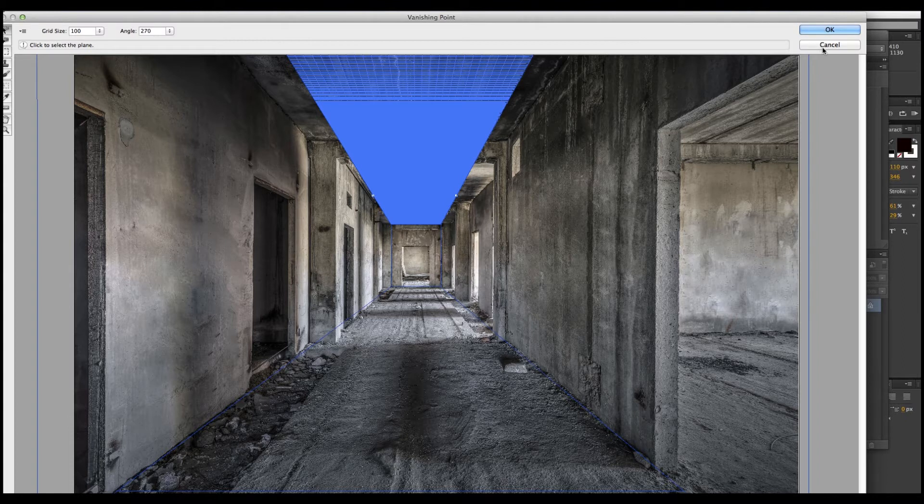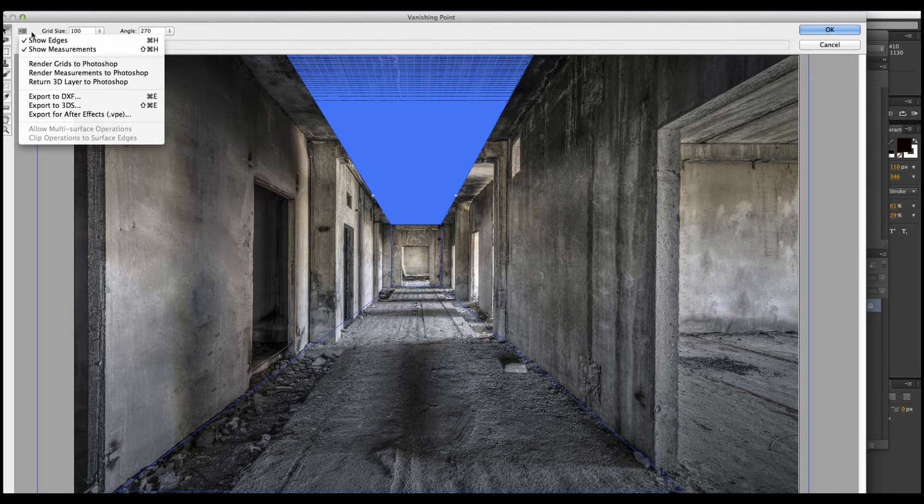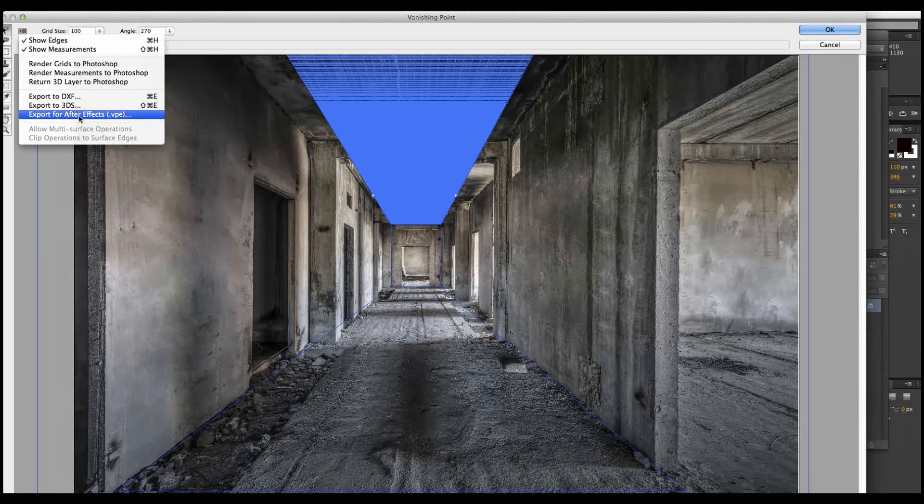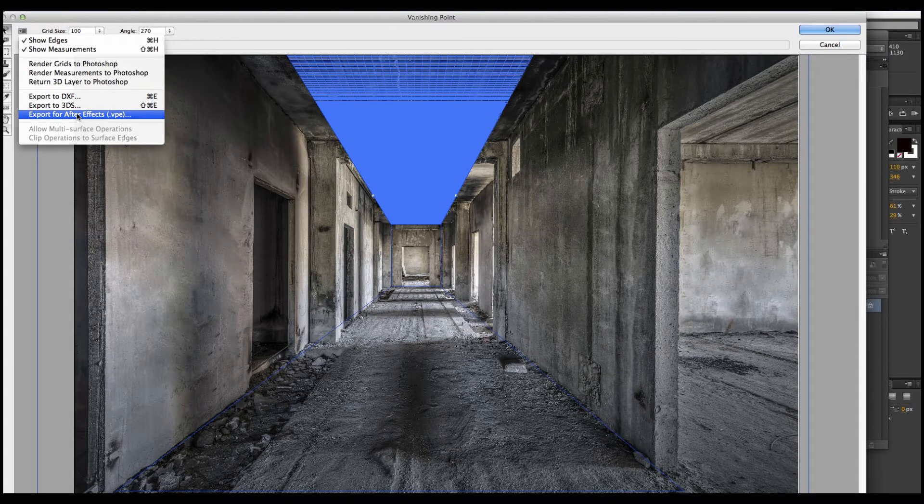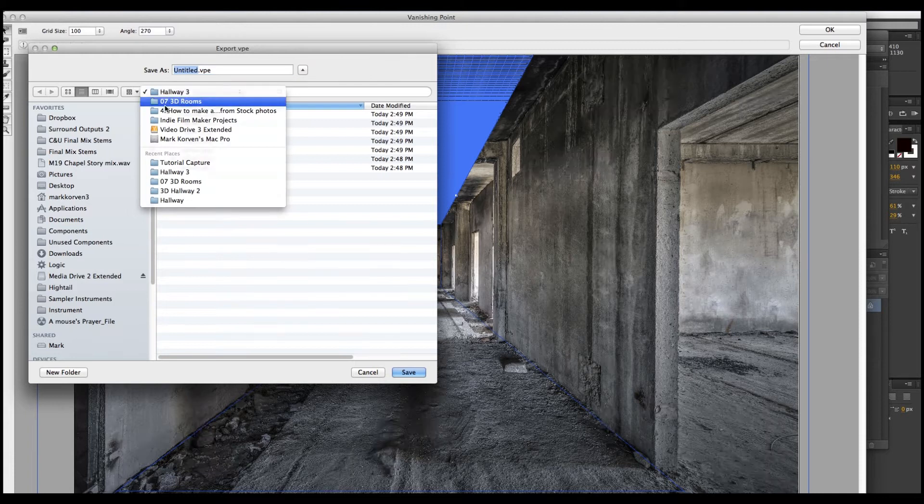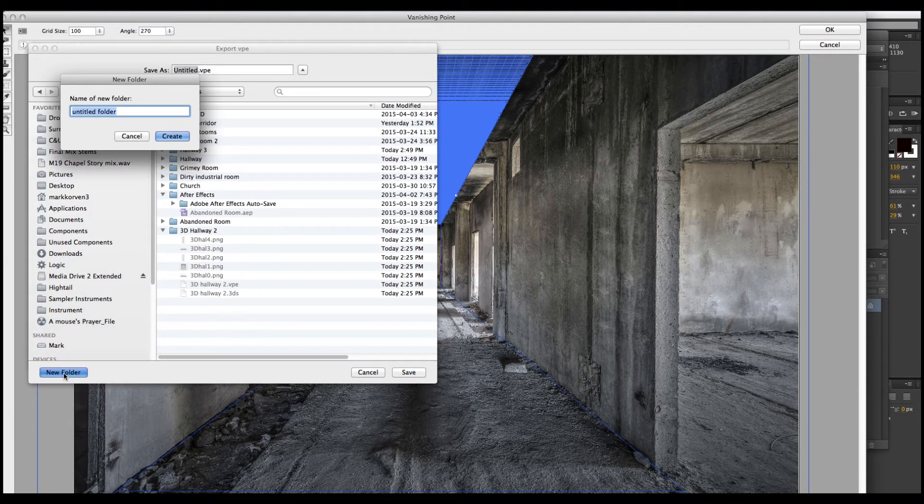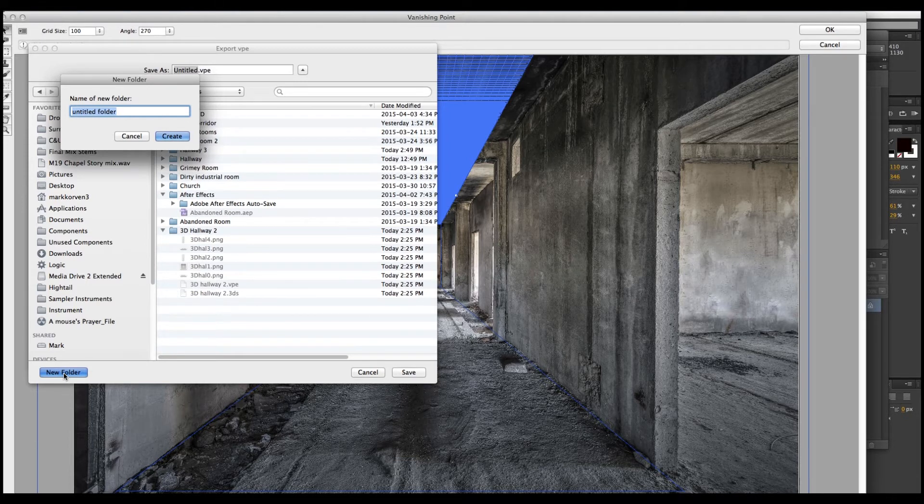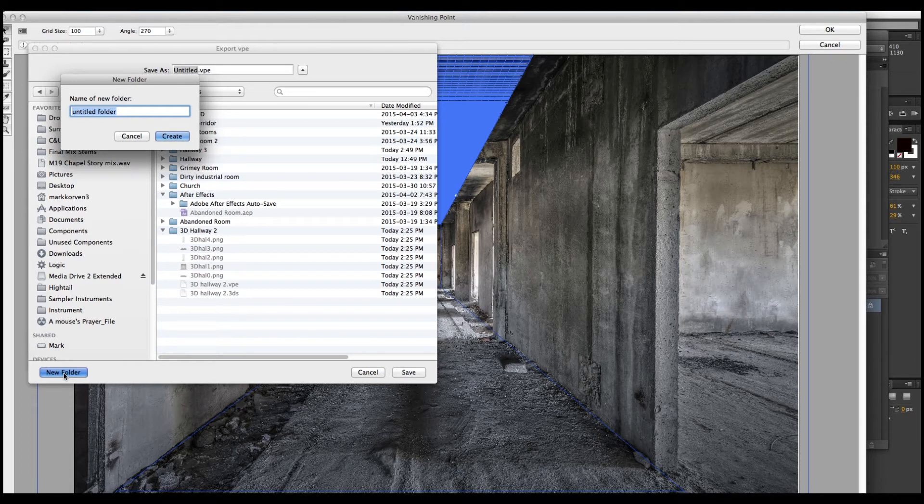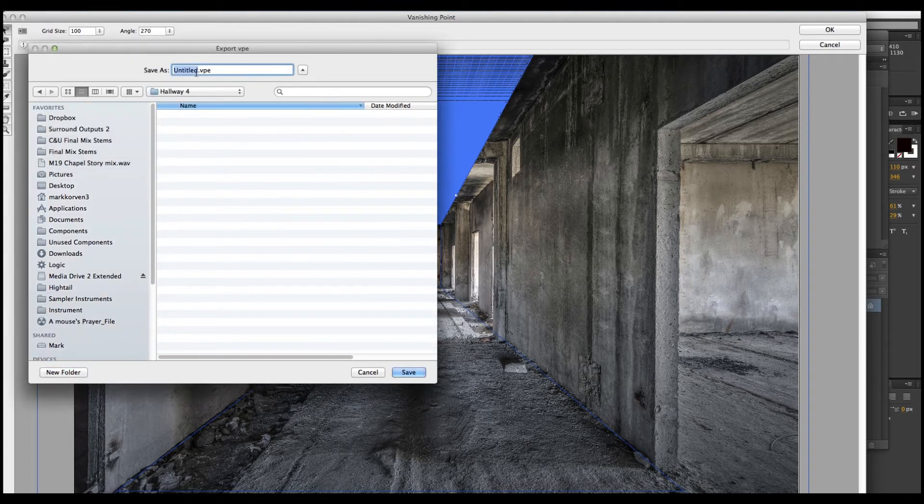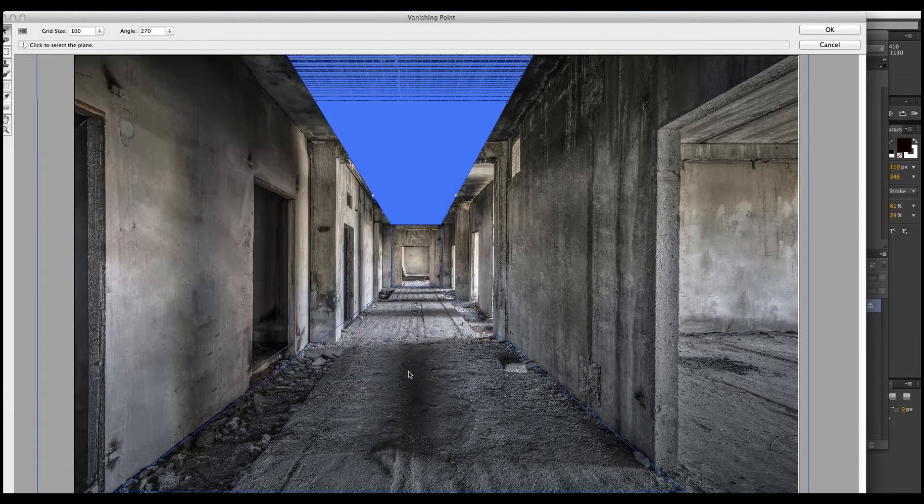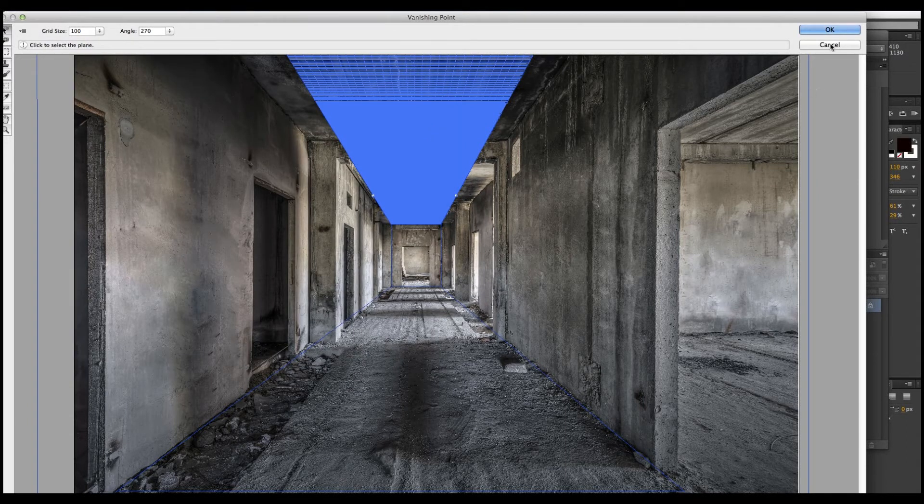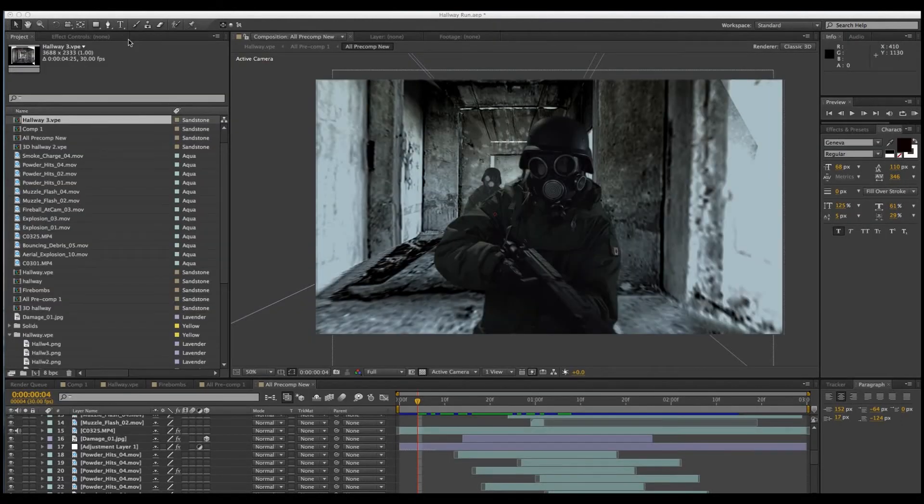Now you're not going to hit cancel or okay at this point. You're going to go over to this little section right here and hold that open. And you're going to export for After Effects. It's a special vanishing point file. Let's create a new folder because all the elements will be sort of scattered all over the place if you don't. So create a new folder that all your elements, your floor, your walls, everything will go into one spot. Let's call this hallway 4. And name the file, hallway 4. We're going to save this. Now we're just going to cancel, get out of Photoshop.